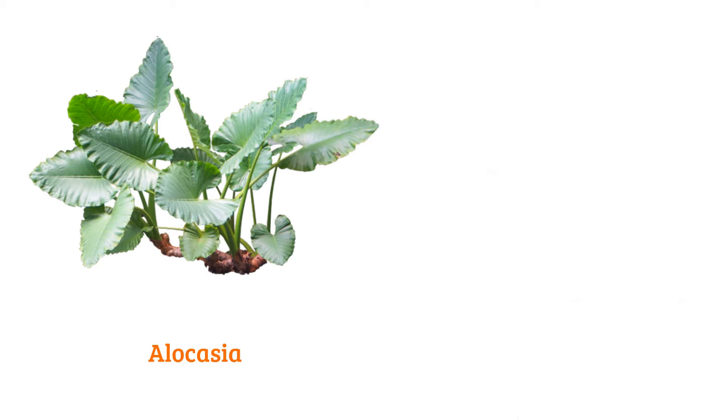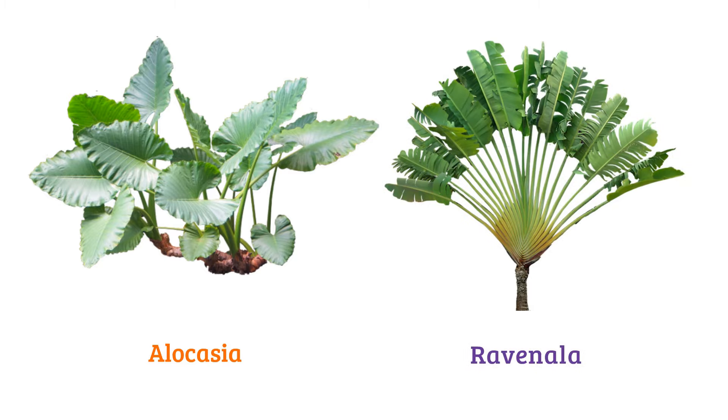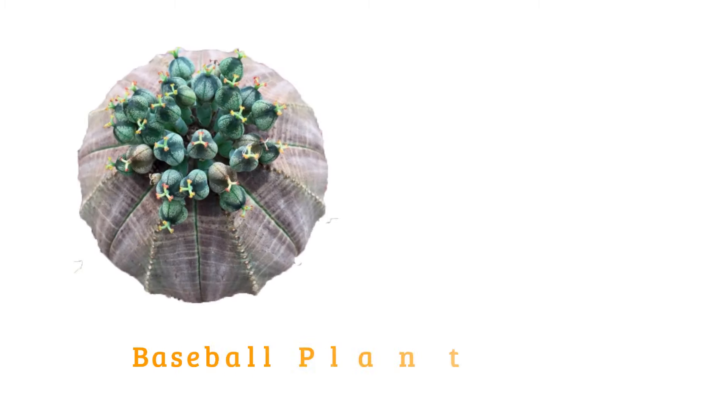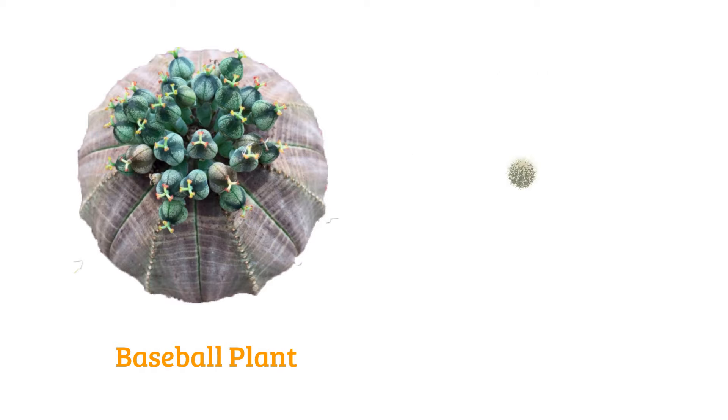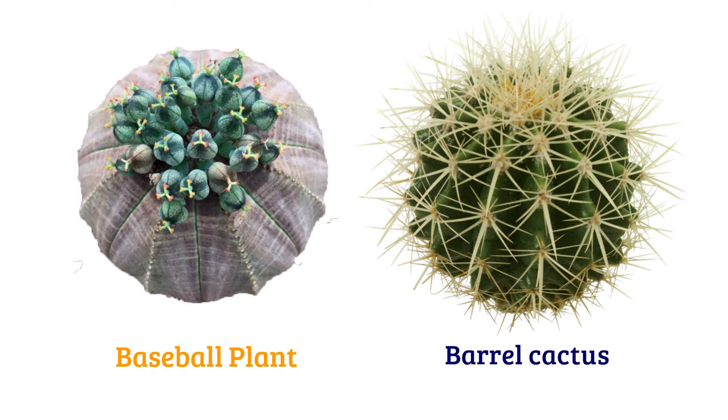Alocasia, ravenala, baseball plant, barrel cactus.